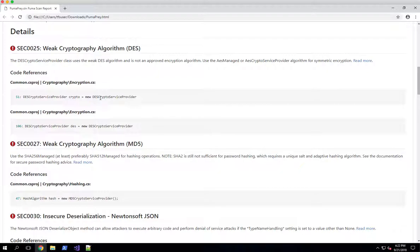And then code references that point to all of the different instances that exist in the code base. For example, right now we're looking at a weak cryptography algorithm DES finding, which is our SEC0025 identifier.